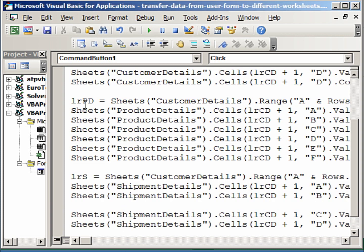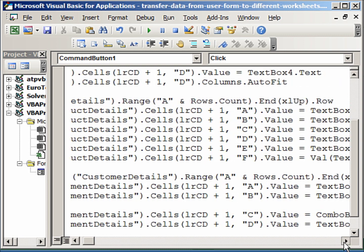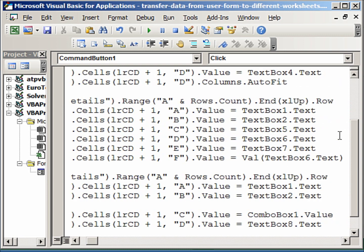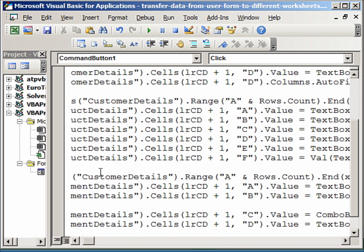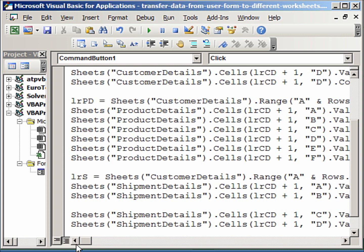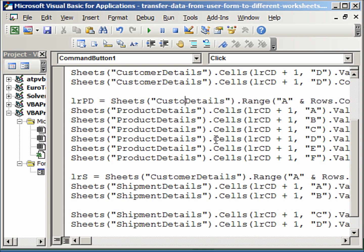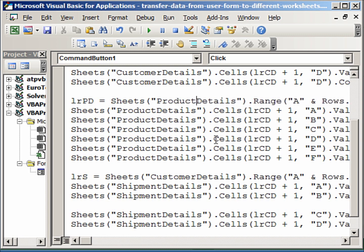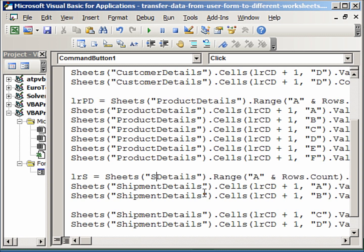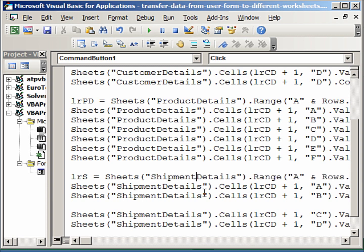So we define here the last row product details, just like we did in the customer details. It is the same code except that we use here product details, and you see here there is an error. So I am going to change this. So this should be product details, and here it should be the shipment details. So that can happen sometimes when you copy paste to make the work faster.